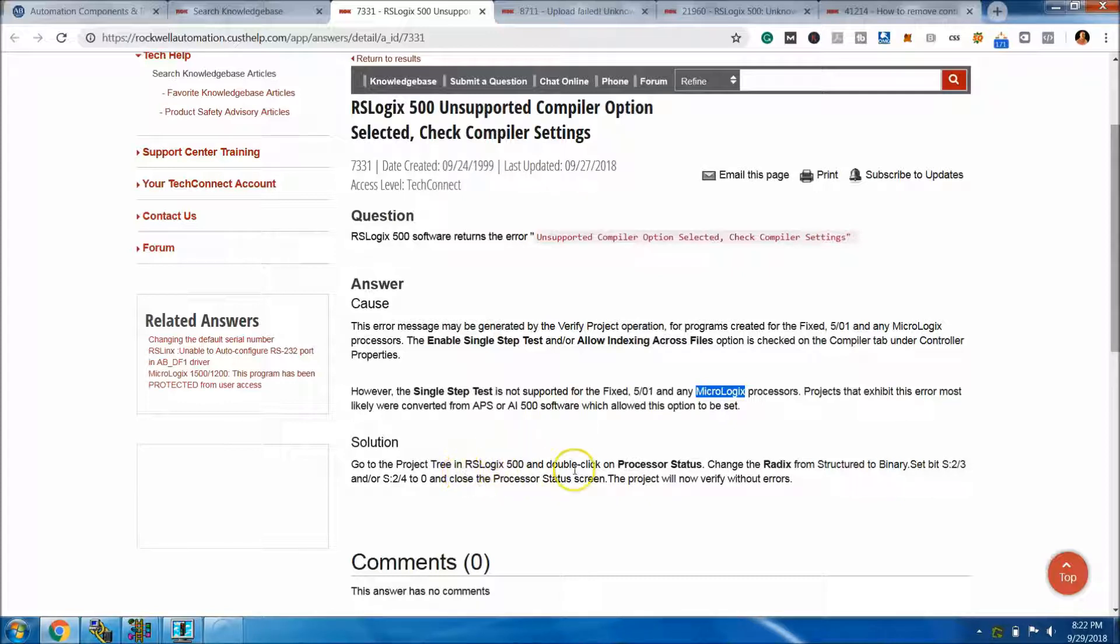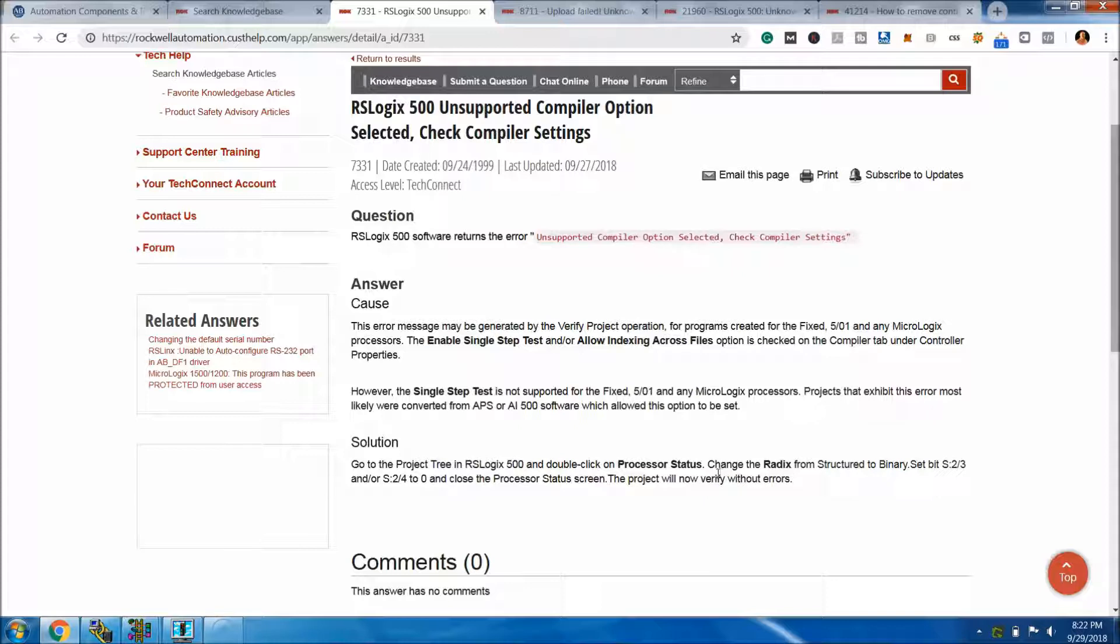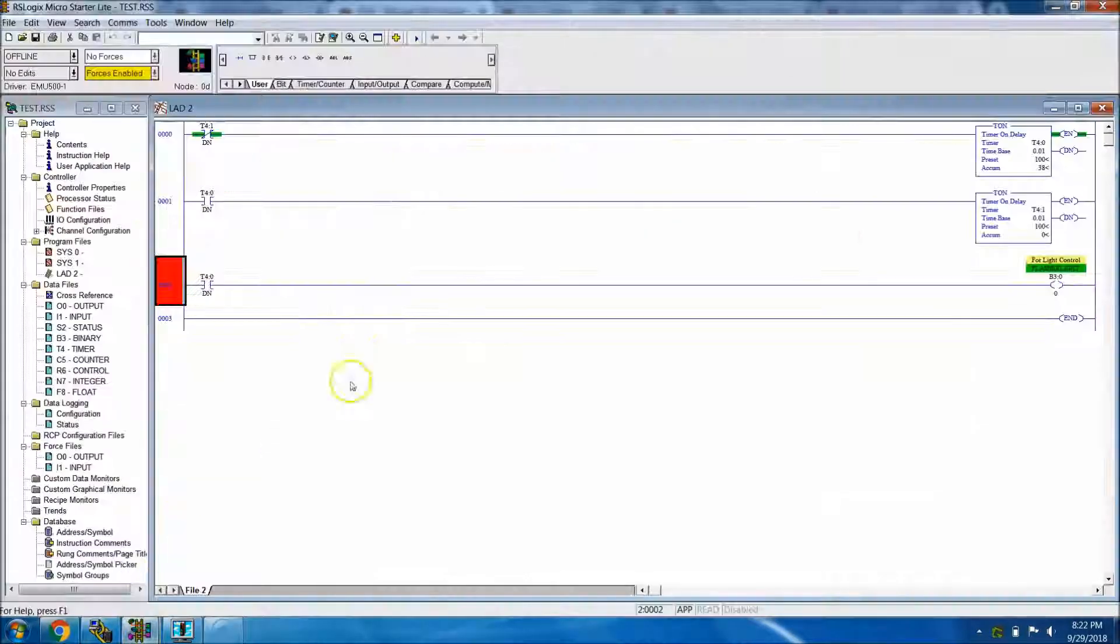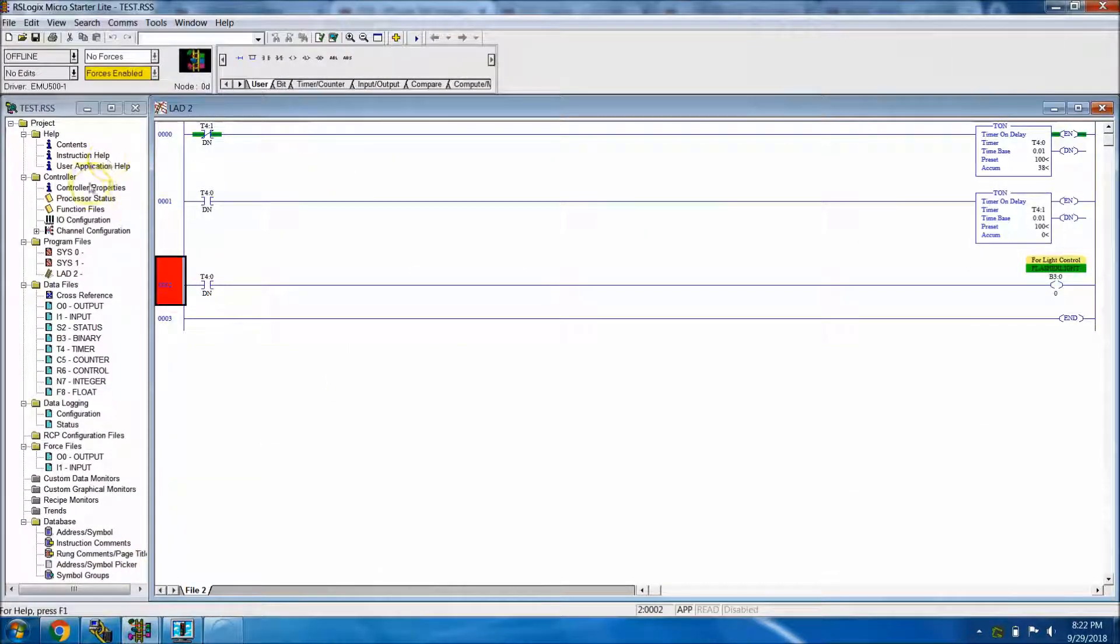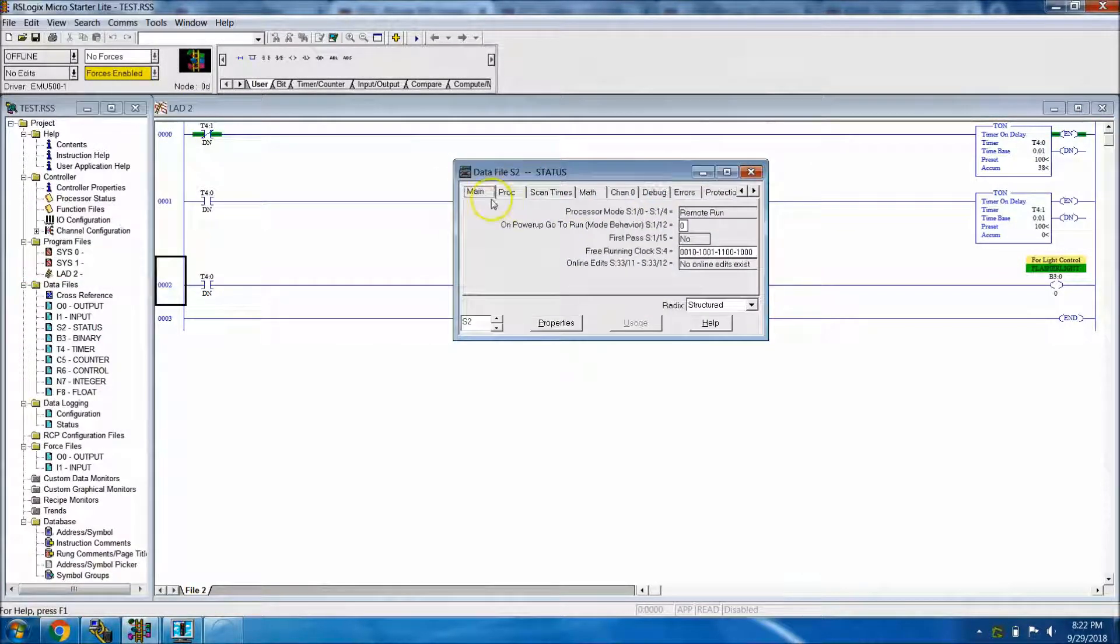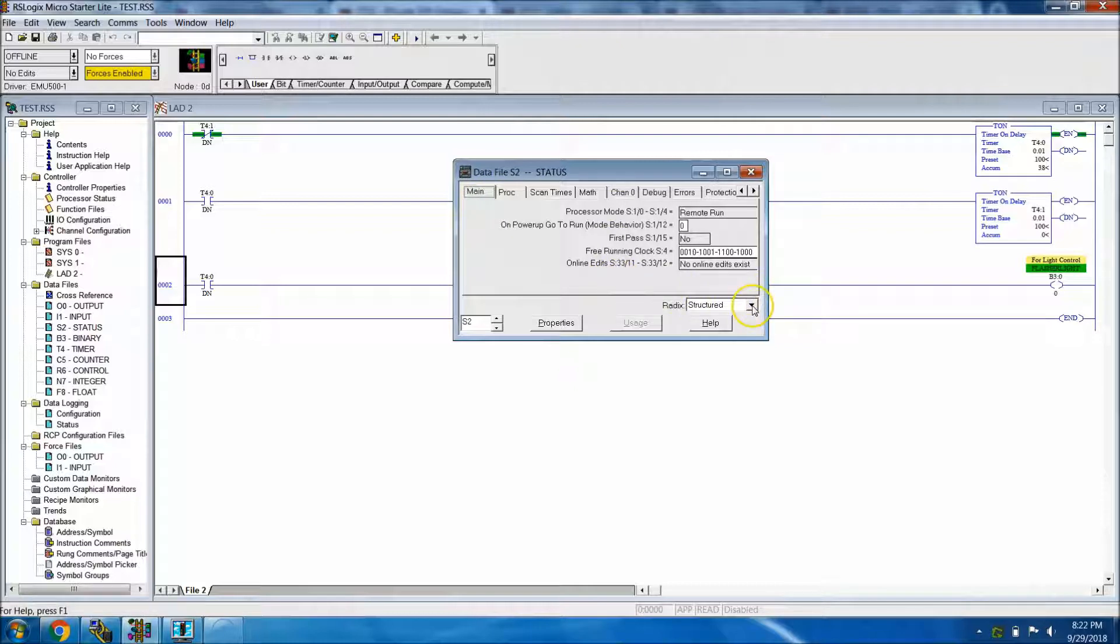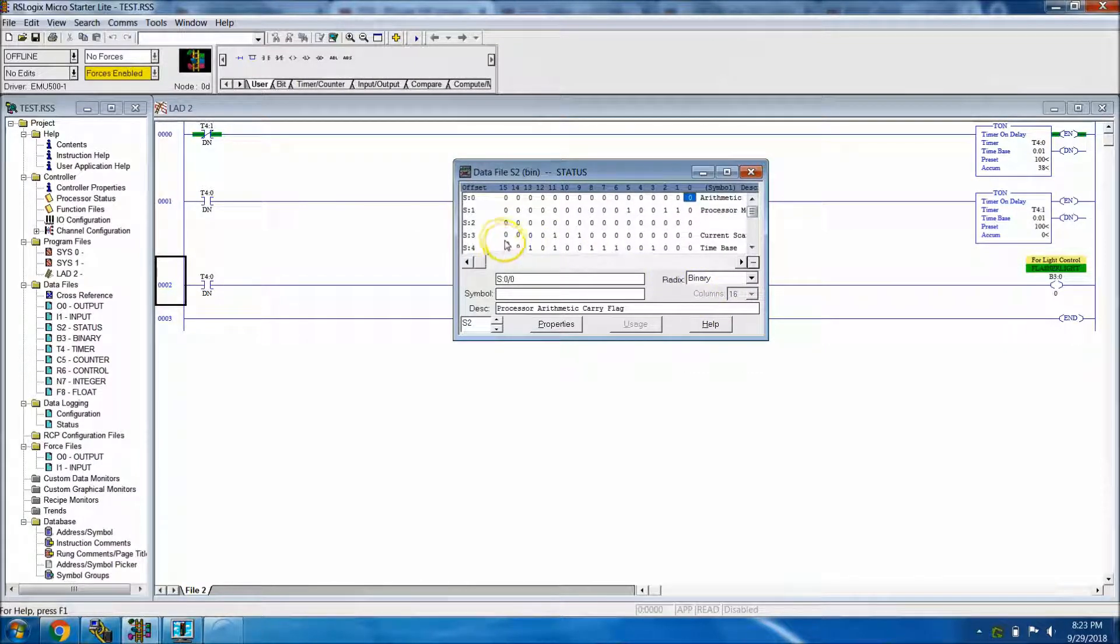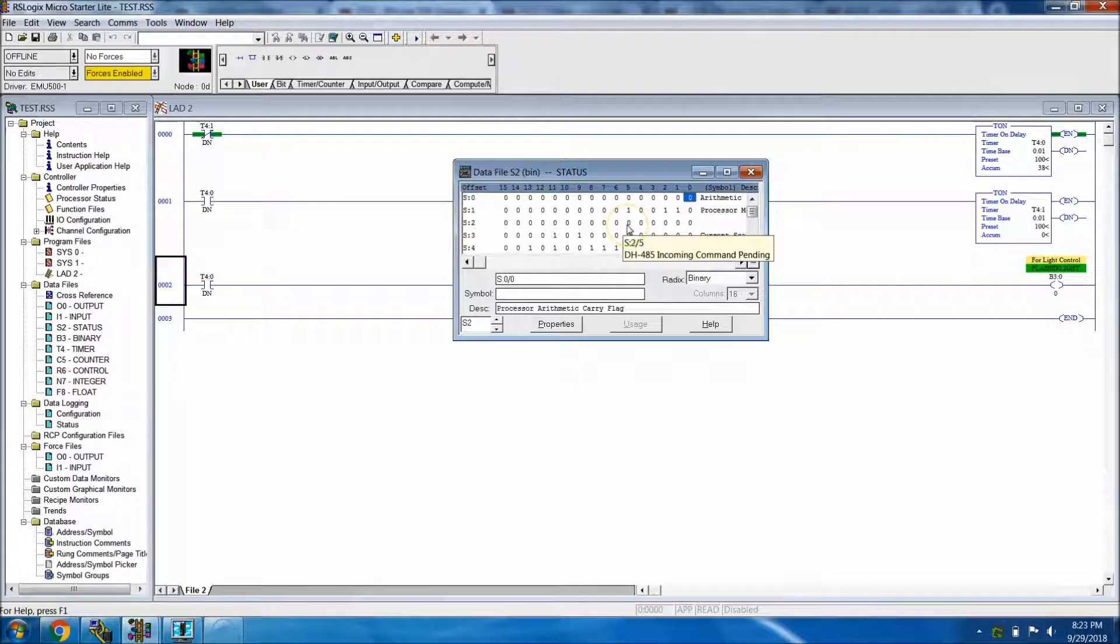The solution is telling you to go to the processor status and verify a few things. At this point, how do you do that? I'm going to show you exactly how to do that. For one, you need to change the radix from structure to binary. What that means is basically your data type. You're going to go over to processor status, stay in main right here, and then you're going to change the radix right here from structure to binary.